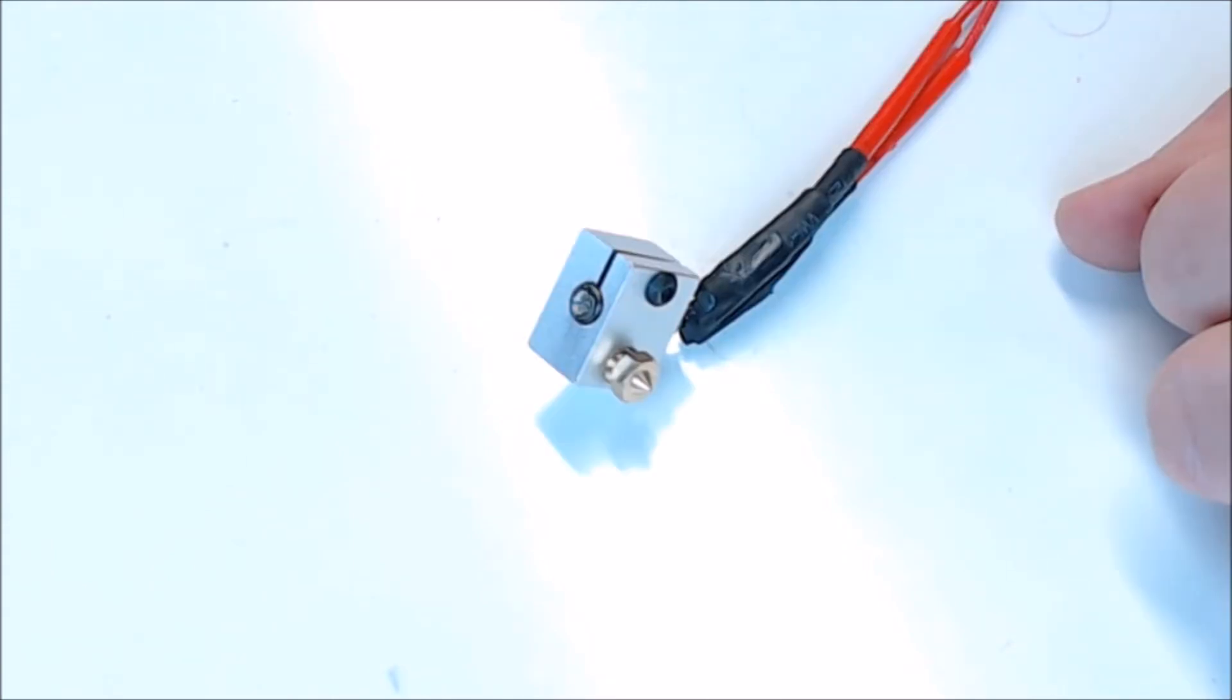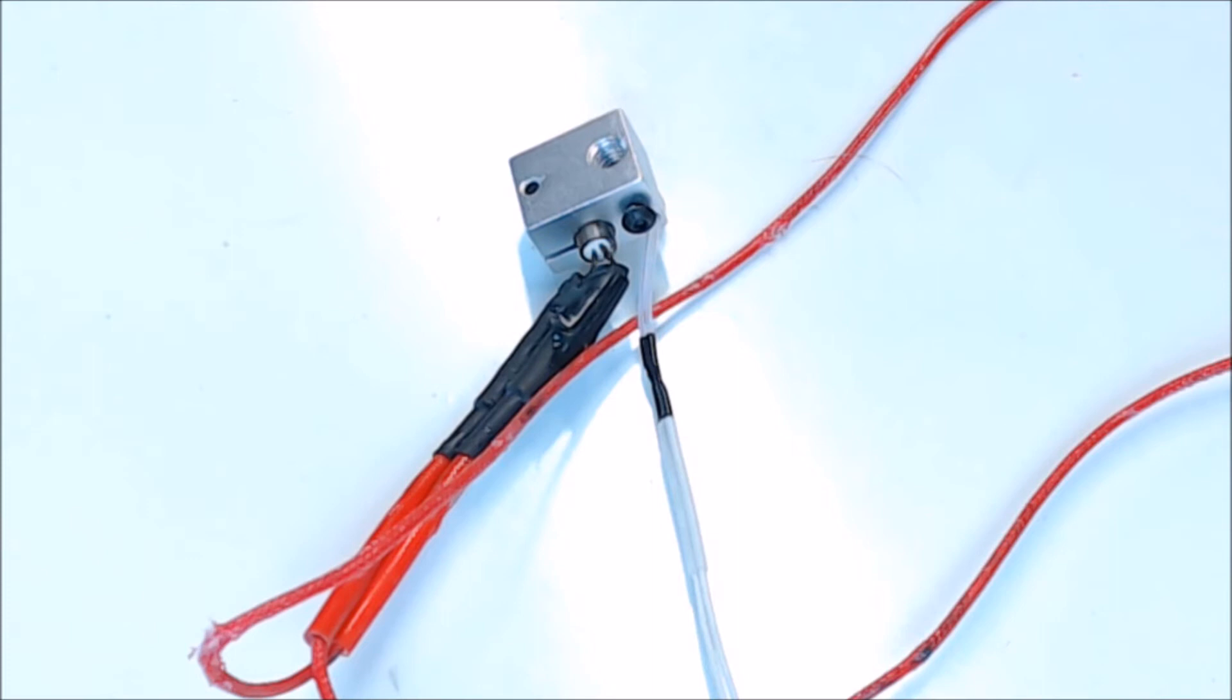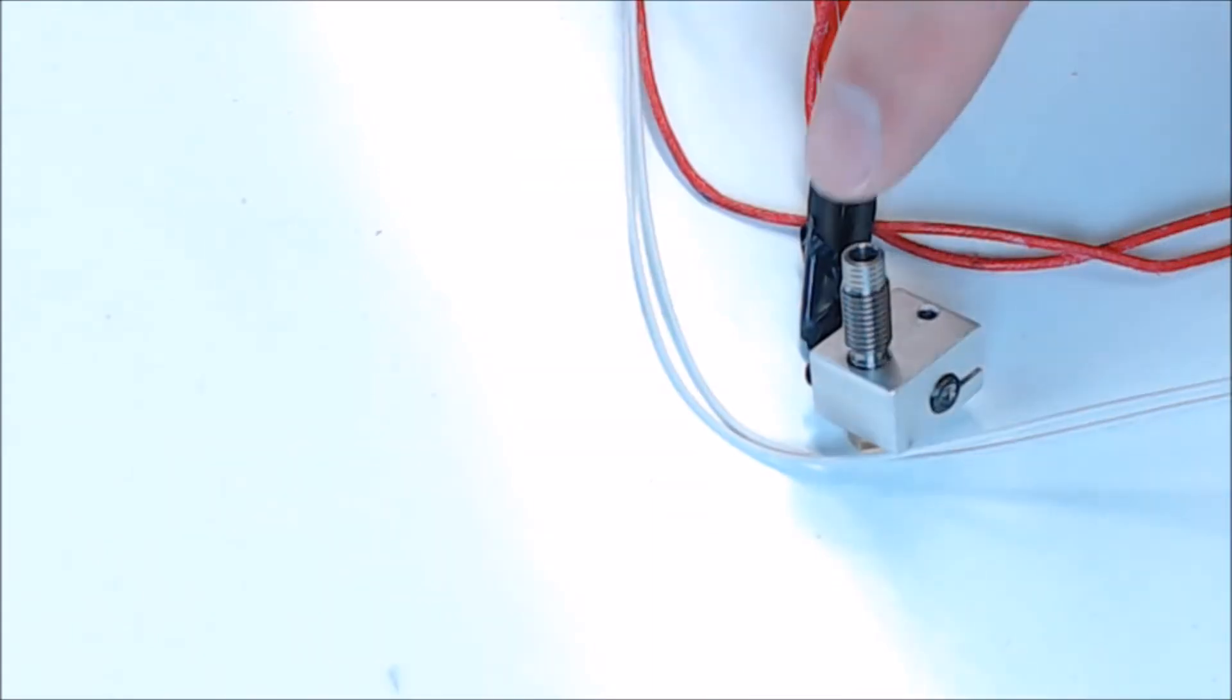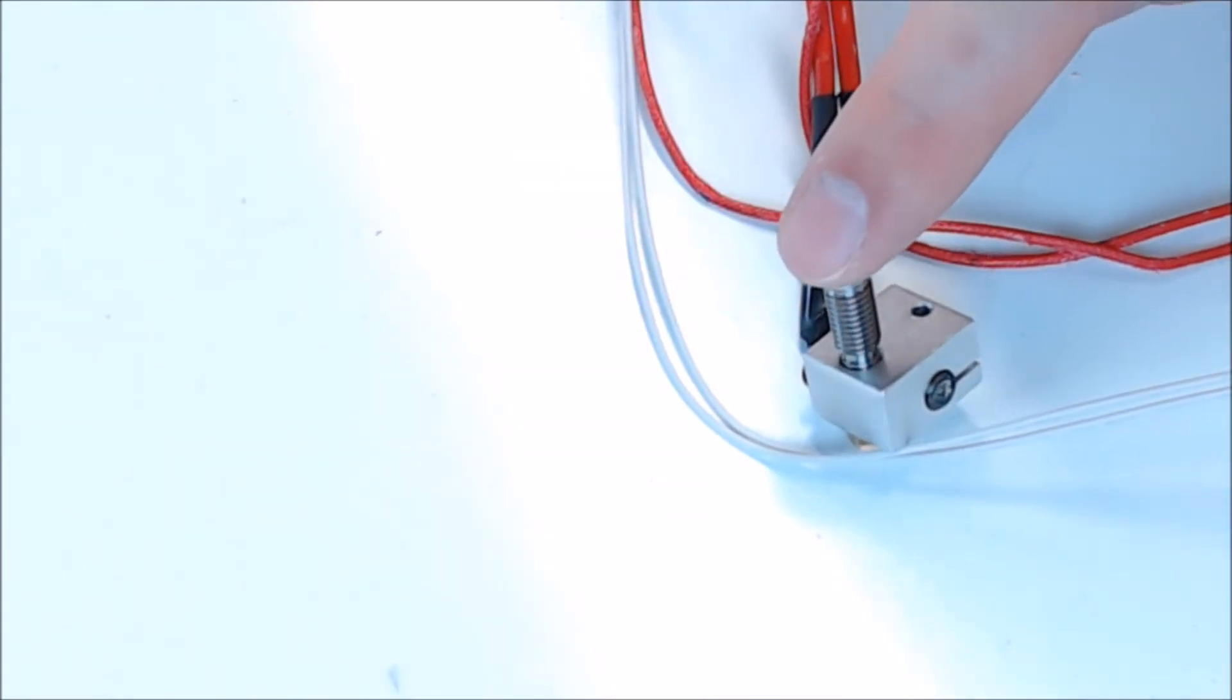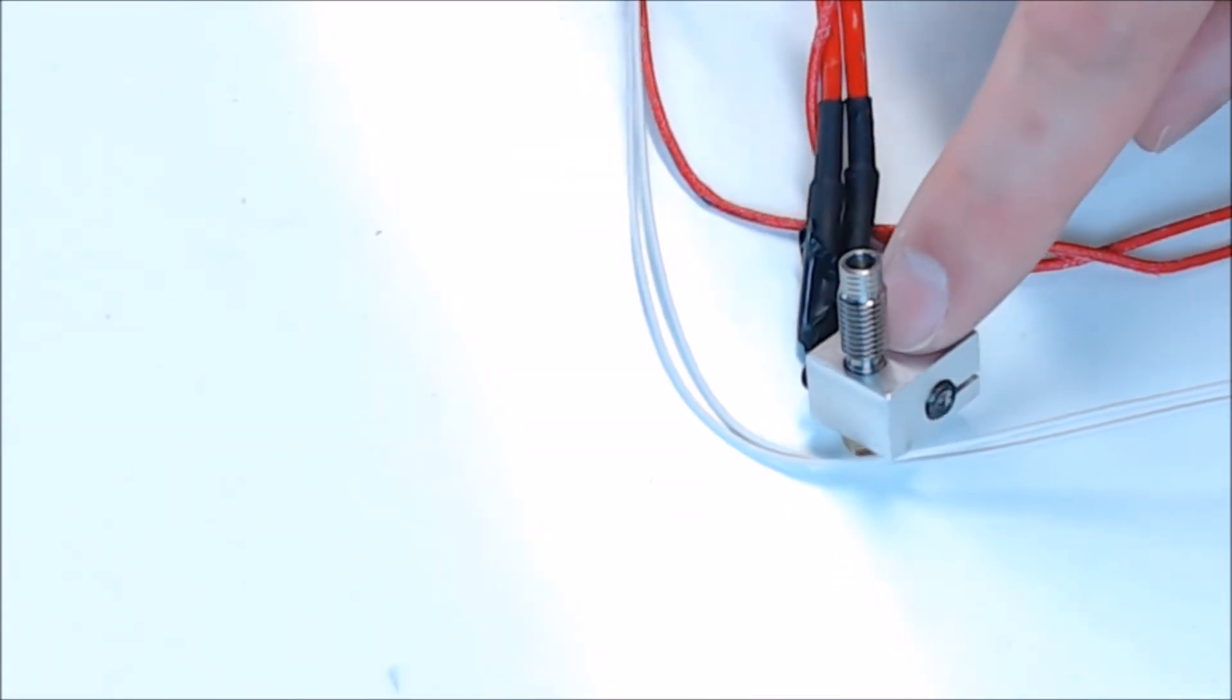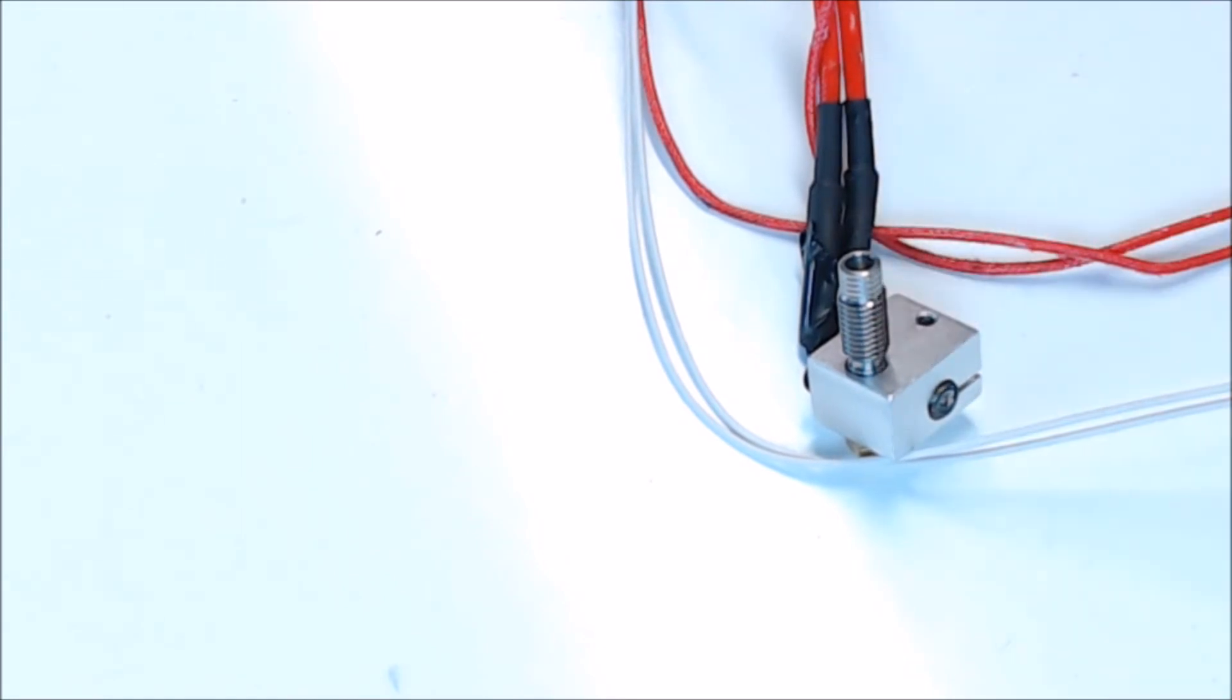Then in the heat block there's a heater. This is either usually a 20 watt or a 40 watt heater that melts the filament. Then to monitor the heater you have a thermistor. This takes the temperature and allows you to monitor how hot the heat block gets. On top of the heat block you have a barrel, or a throat. Some have a heat break in the middle. This is to help separate liquid filament from solid filament.